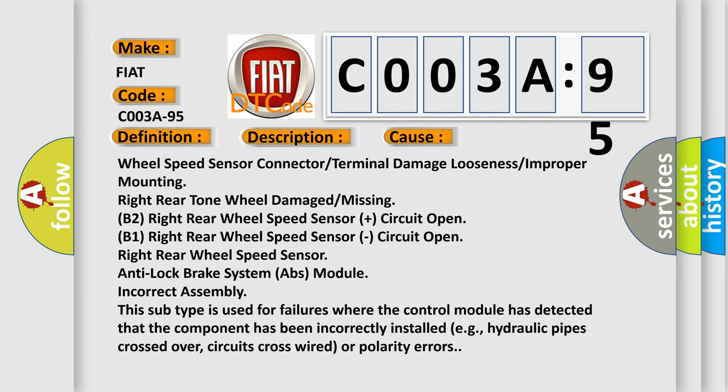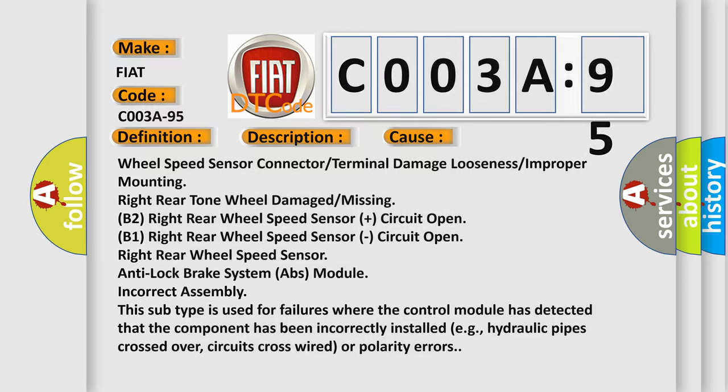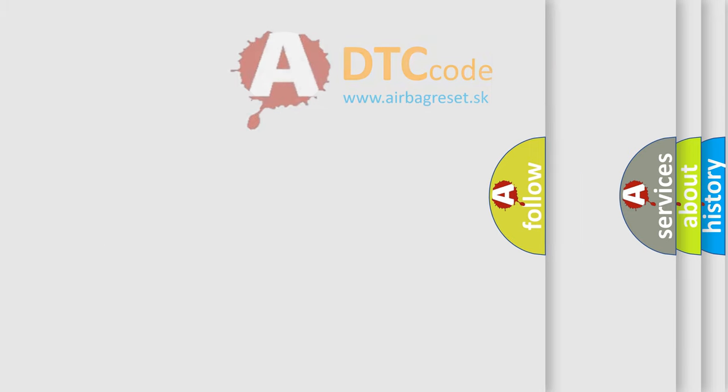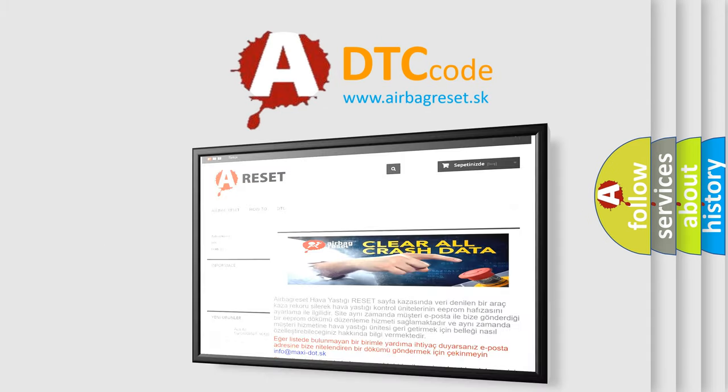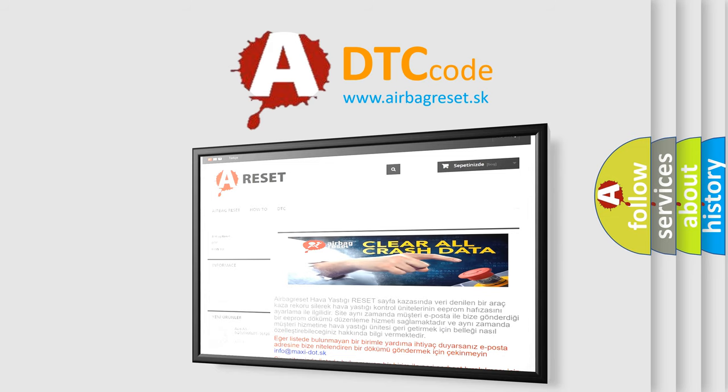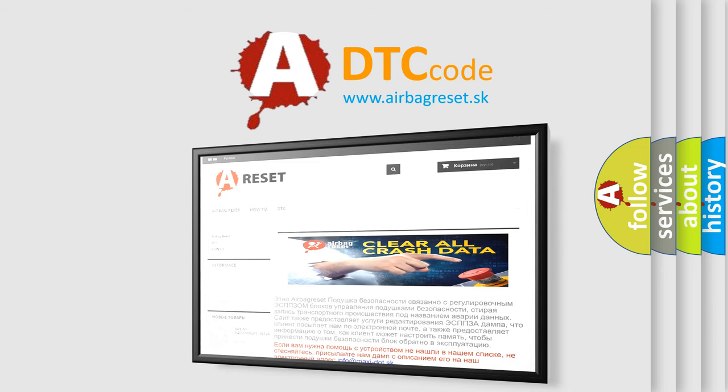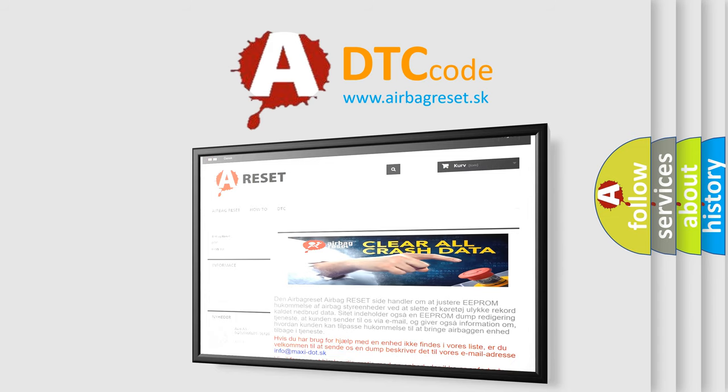The airbag reset website aims to provide information in 52 languages. Thank you for your attention and stay tuned for the next video.